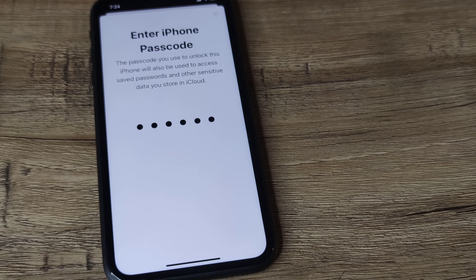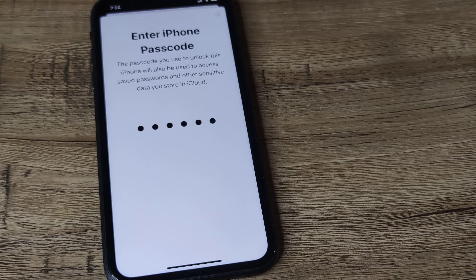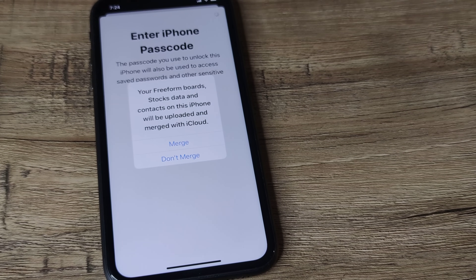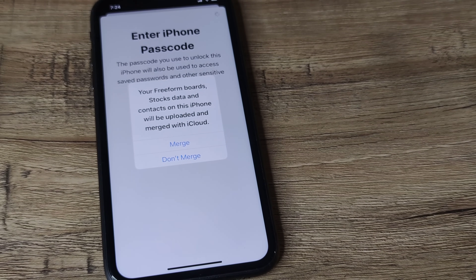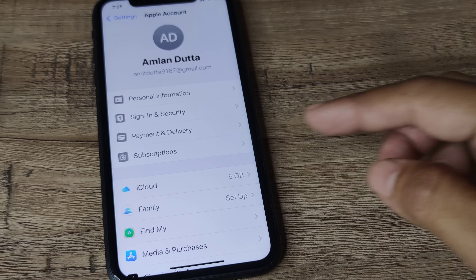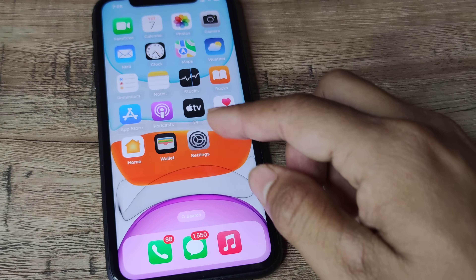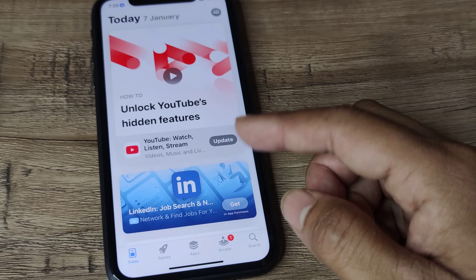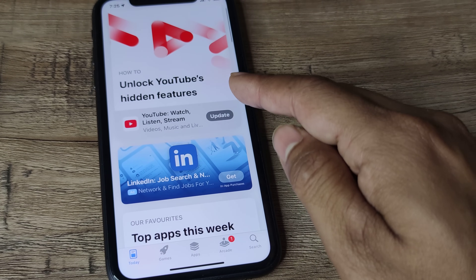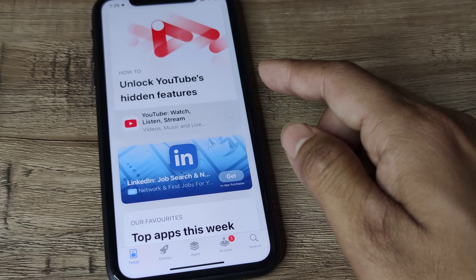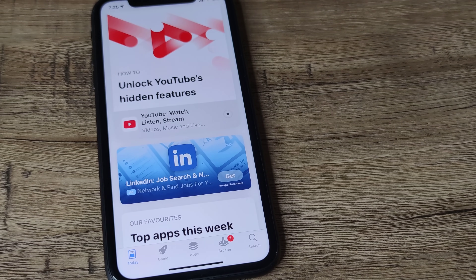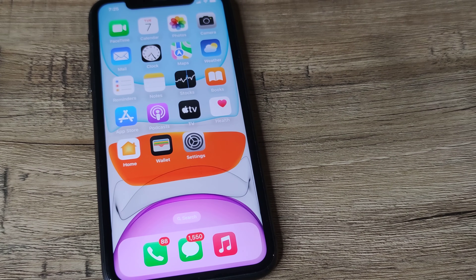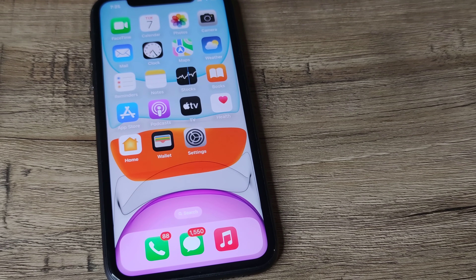Once you have signed out of your Apple account and signed back in, you will see that in 50% of cases this problem should be solved. If I go to the App Store, I should be able to download and install applications — updates and everything should work perfectly fine.